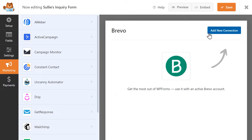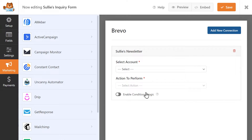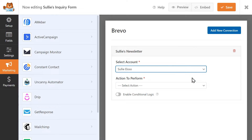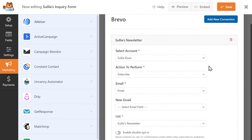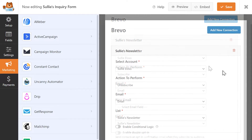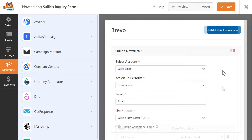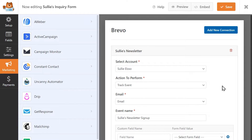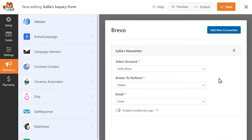Once inside the form builder, you can add a connection from your site's contact form to your Brevo account and select from any of the available actions to perform — whether it be adding new subscribers, allowing users to unsubscribe from your list, or tracking an event. You can even allow users to delete themselves from your mailing list by creating a form for this purpose and selecting the delete option.